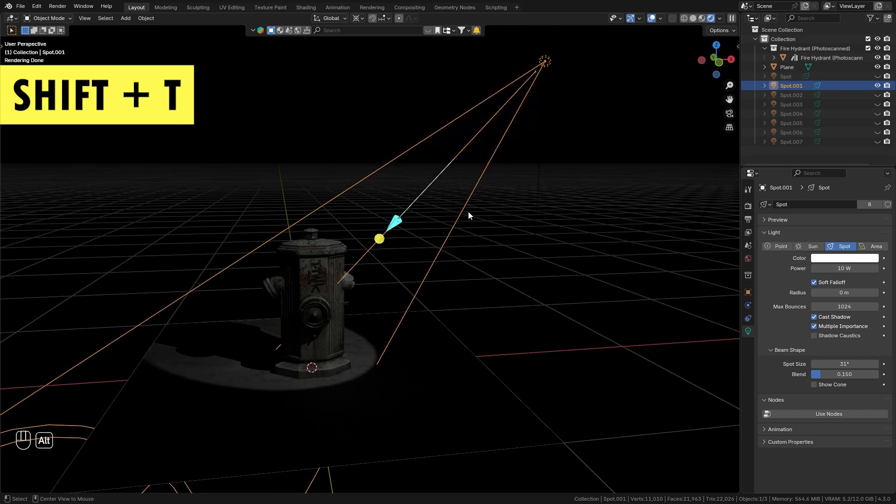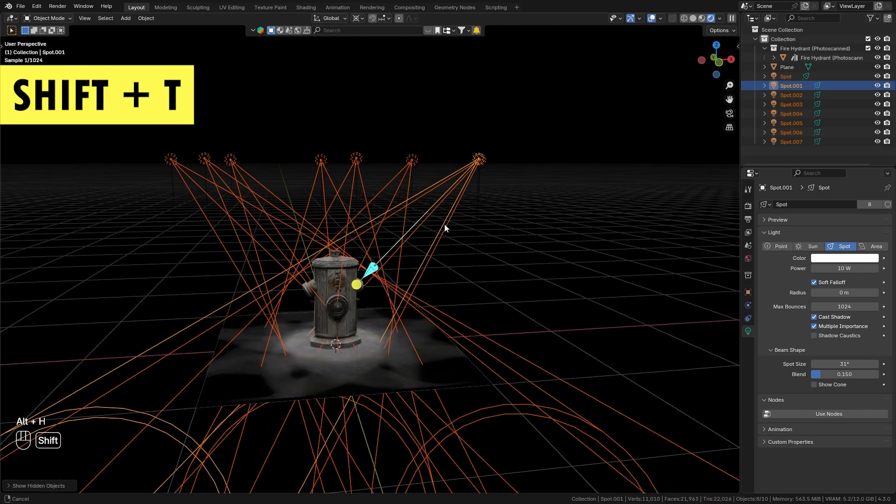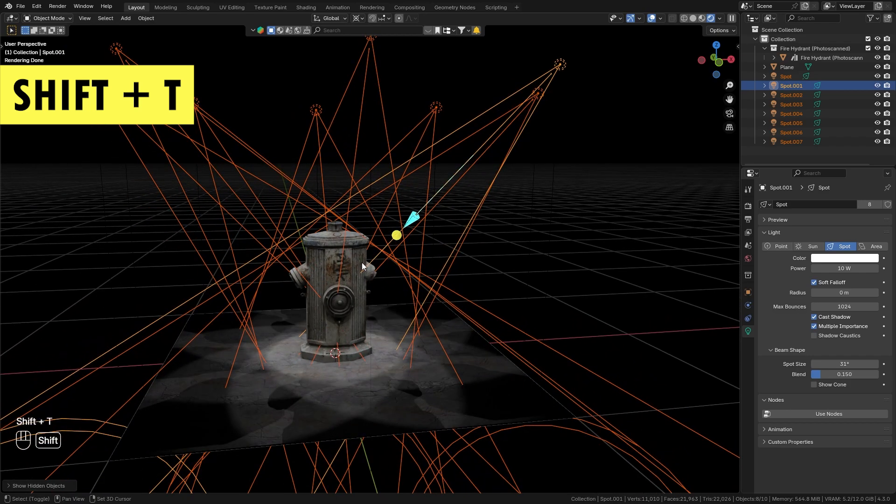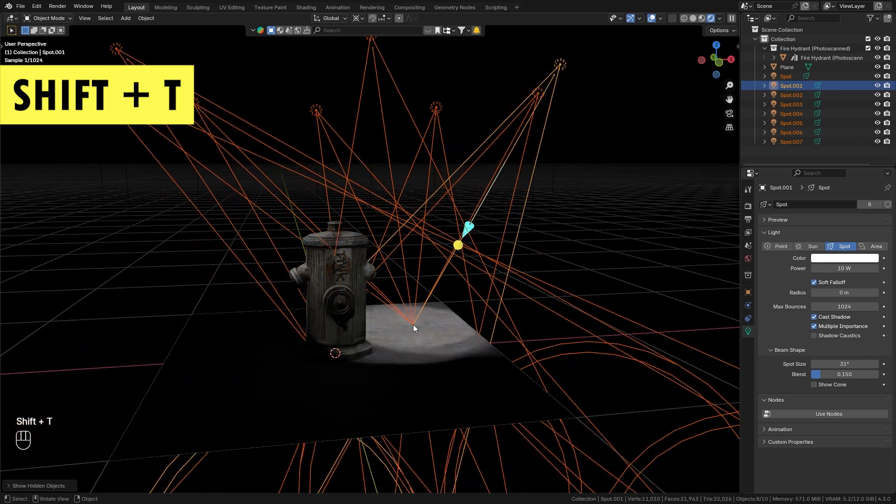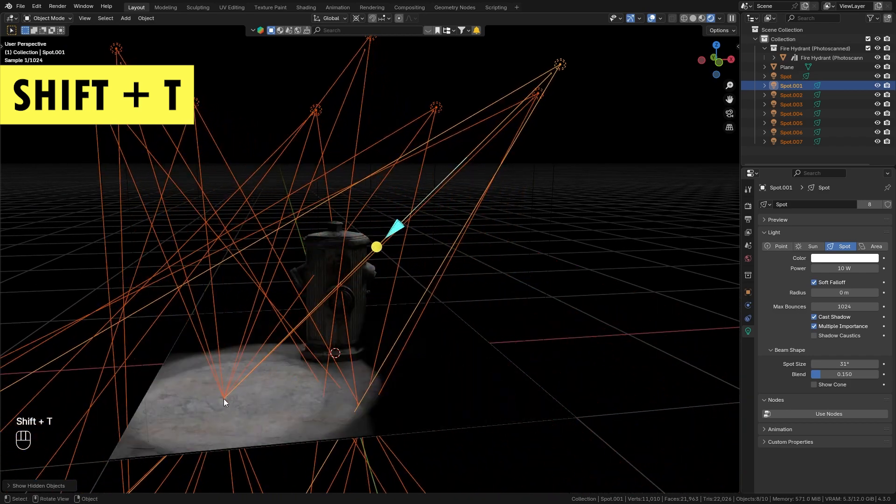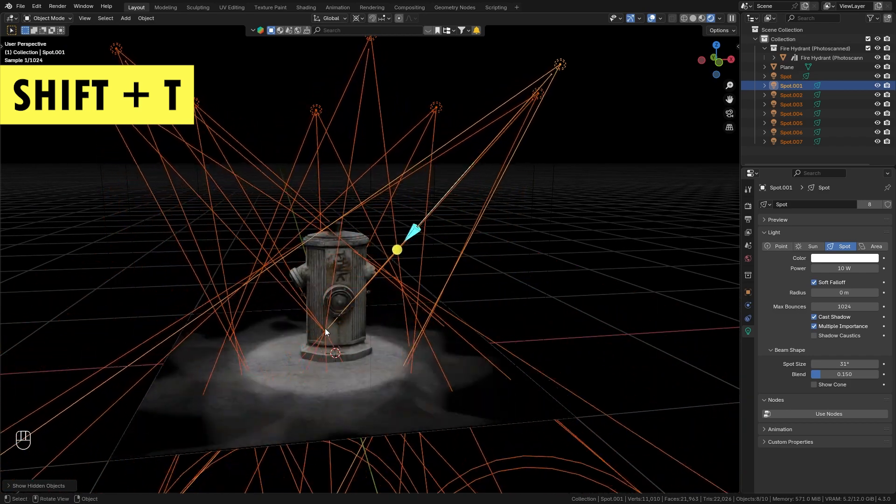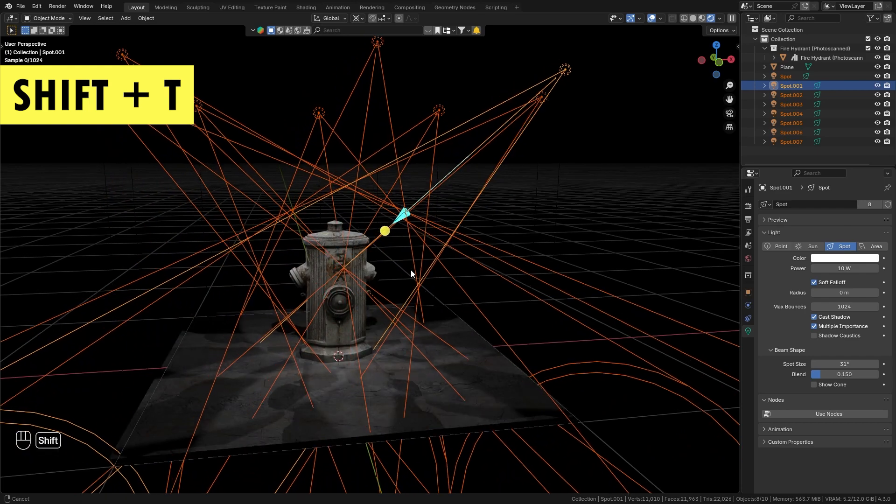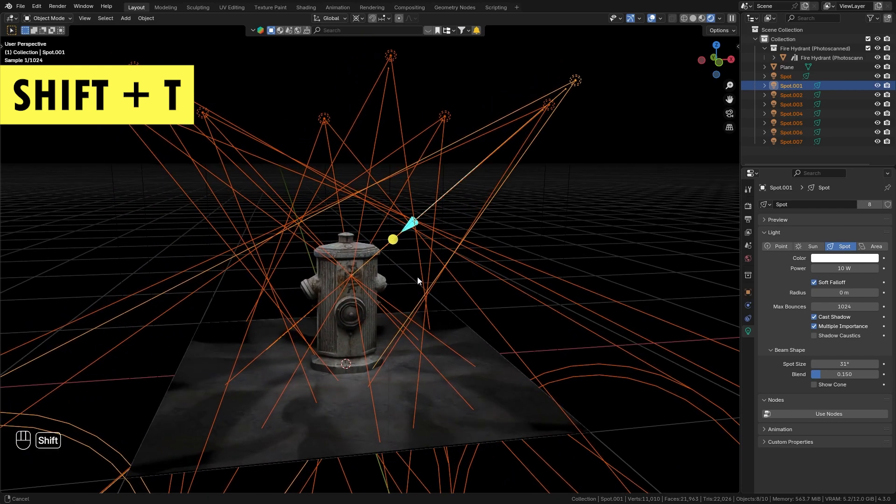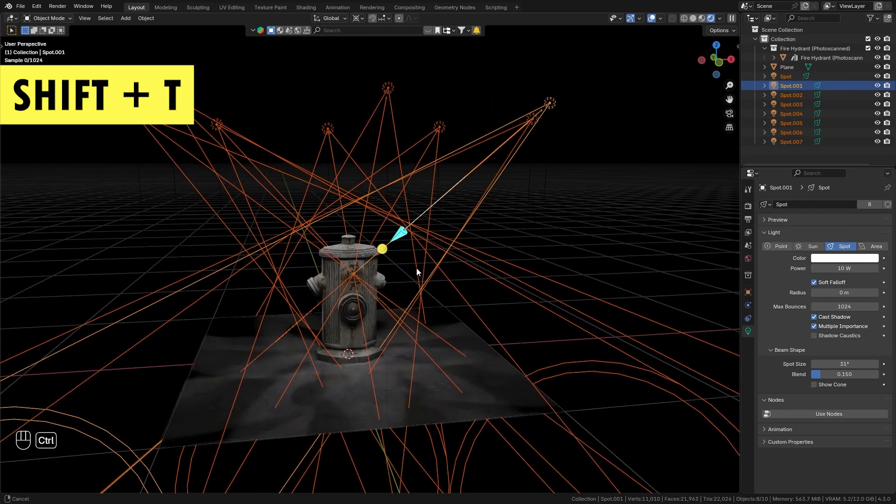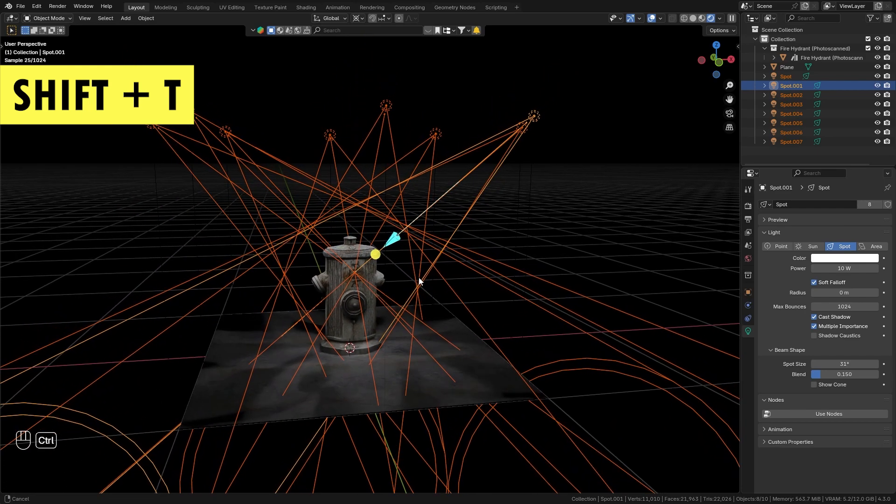This also works with multiple lights selected, so I have eight lights, press Shift+T, and I can quickly align all of them to point towards the same center. I think this is a really valuable shortcut that can save you a lot of time and hassle.